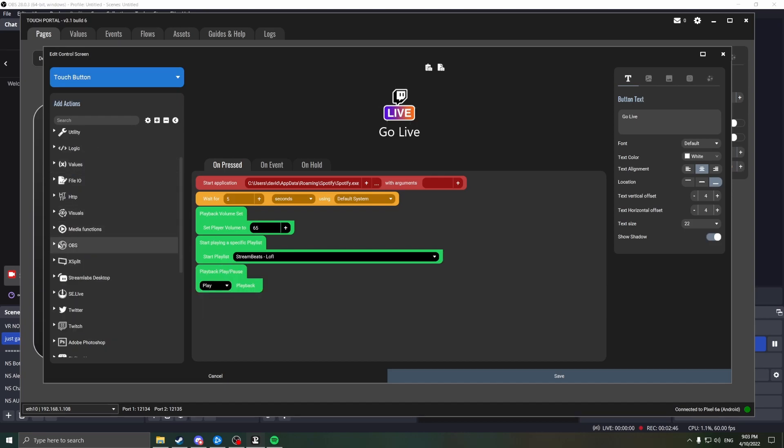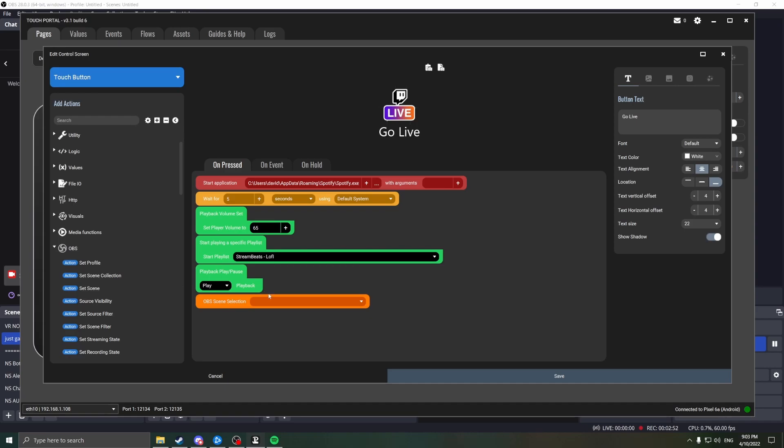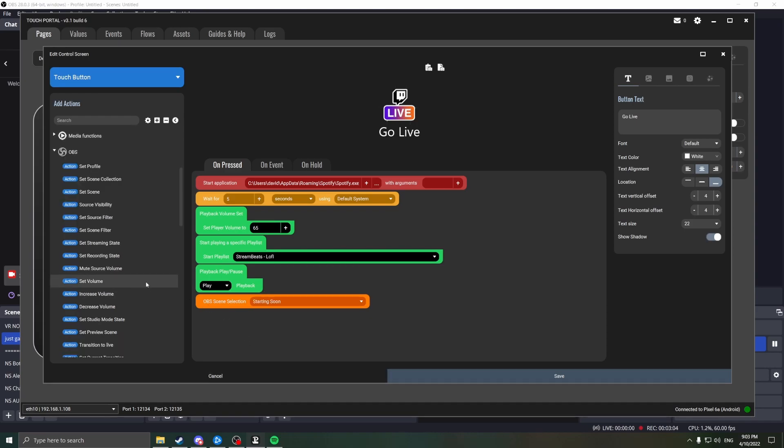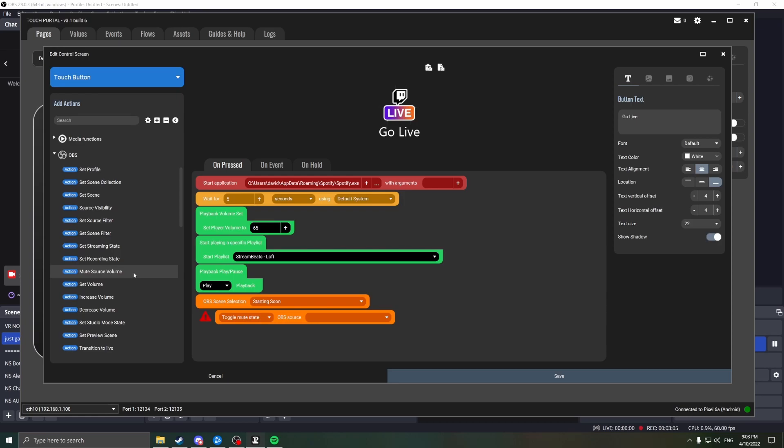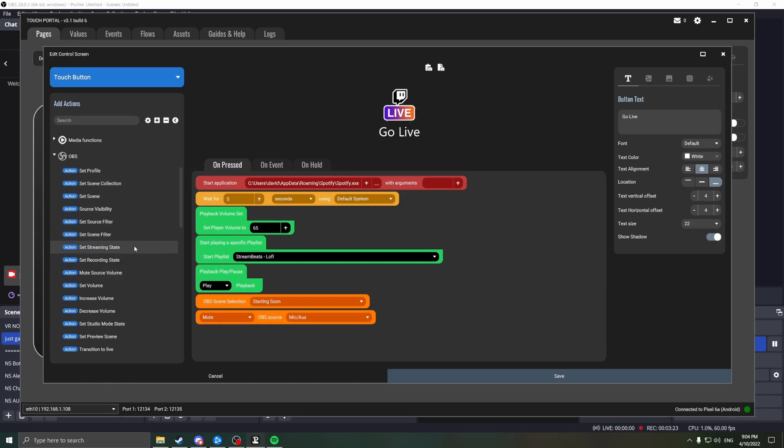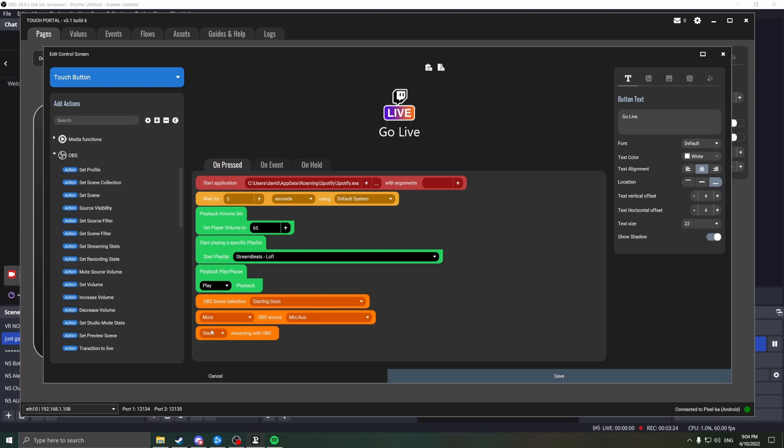Now it's time to add the functionality for OBS. First, we're going to set the scene. We're going to change this to our starting soon screen. We're going to mute our microphone using the Set Source Volume. And finally, we're going to set the streaming state to start. This is going to start sending our signal to Twitch.